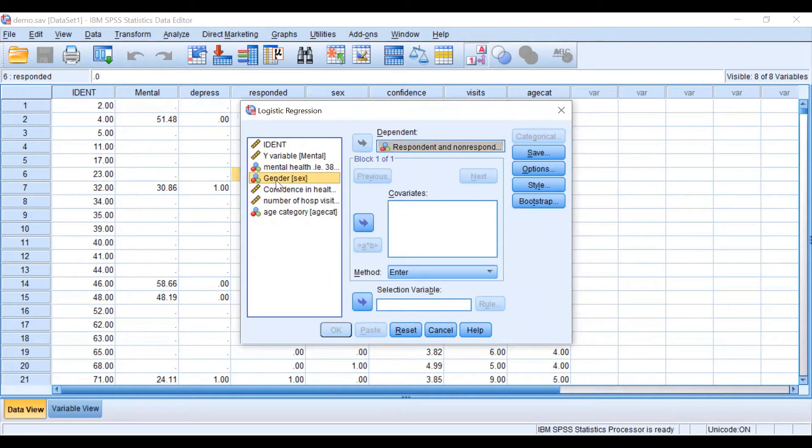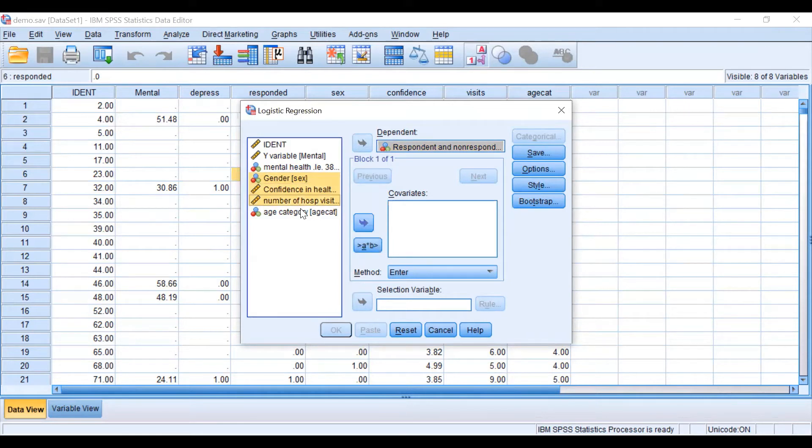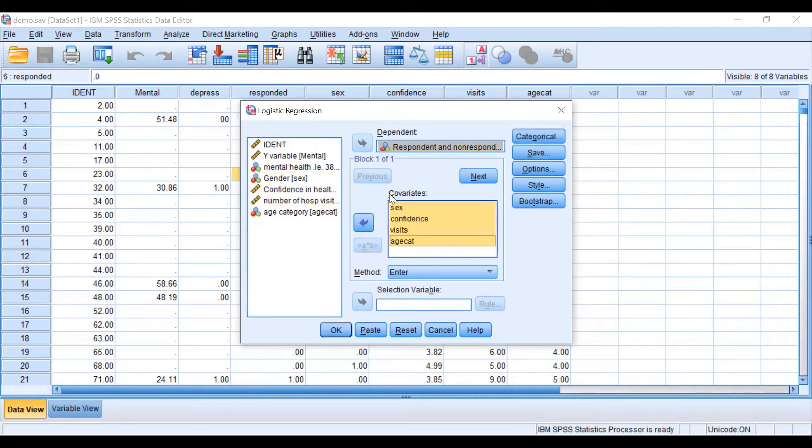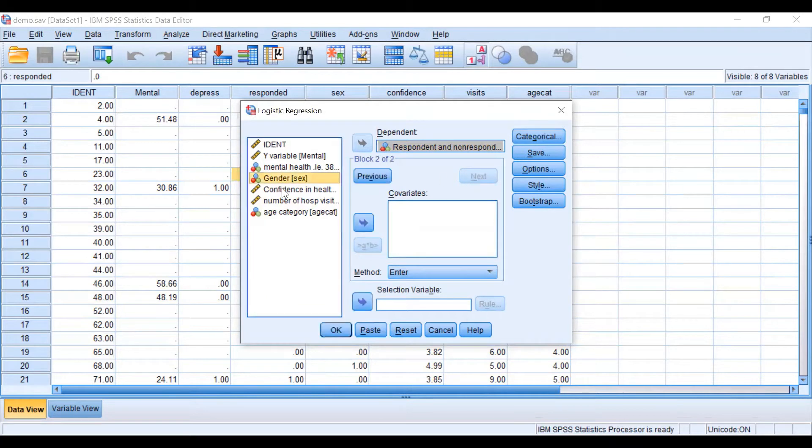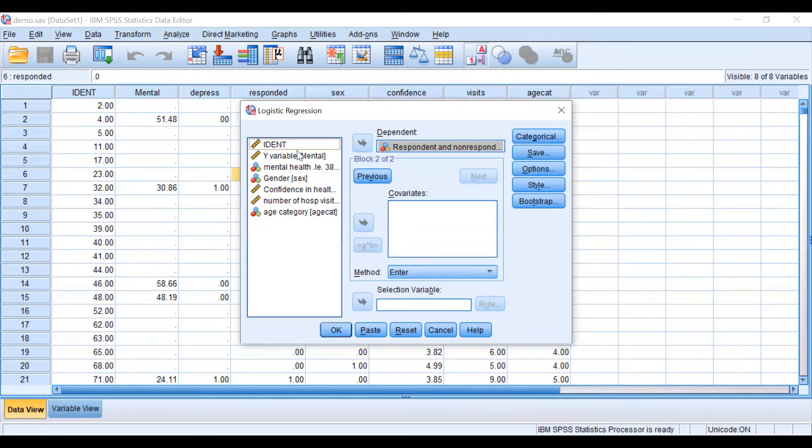Then we are going to choose gender, confidence, number of hospital visits, and age category. Remember that you also can include interaction terms in the case you are interested in. We are not going to include them at this point.